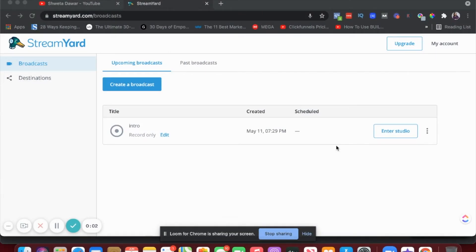Let's go ahead and create our free webinar. You can use this method if you're running a webinar for the first time, or if you have a ton of people and instead of paying for expensive software you want to run a webinar for free. This method works great for either of those, and even if you want to use a platform like Kajabi and have a page where people can come in and join your webinar, you can also do that using this method.